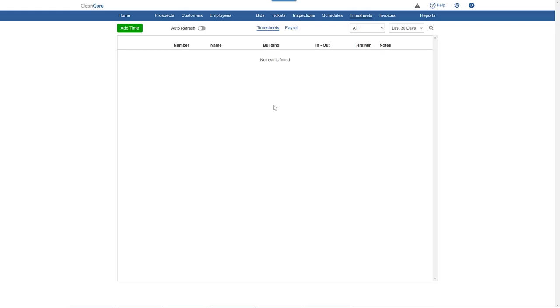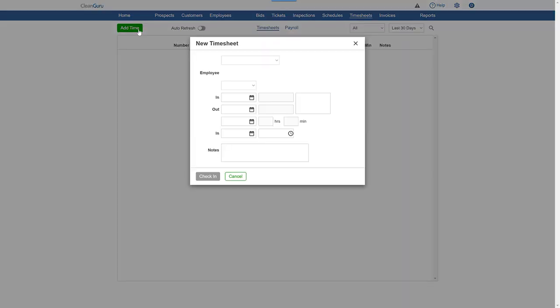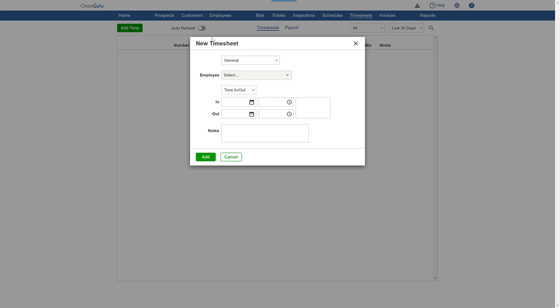To add time, click here at the top left. Pick whether the time should be categorized as general or travel or assigned to a specific ticket or inspection.